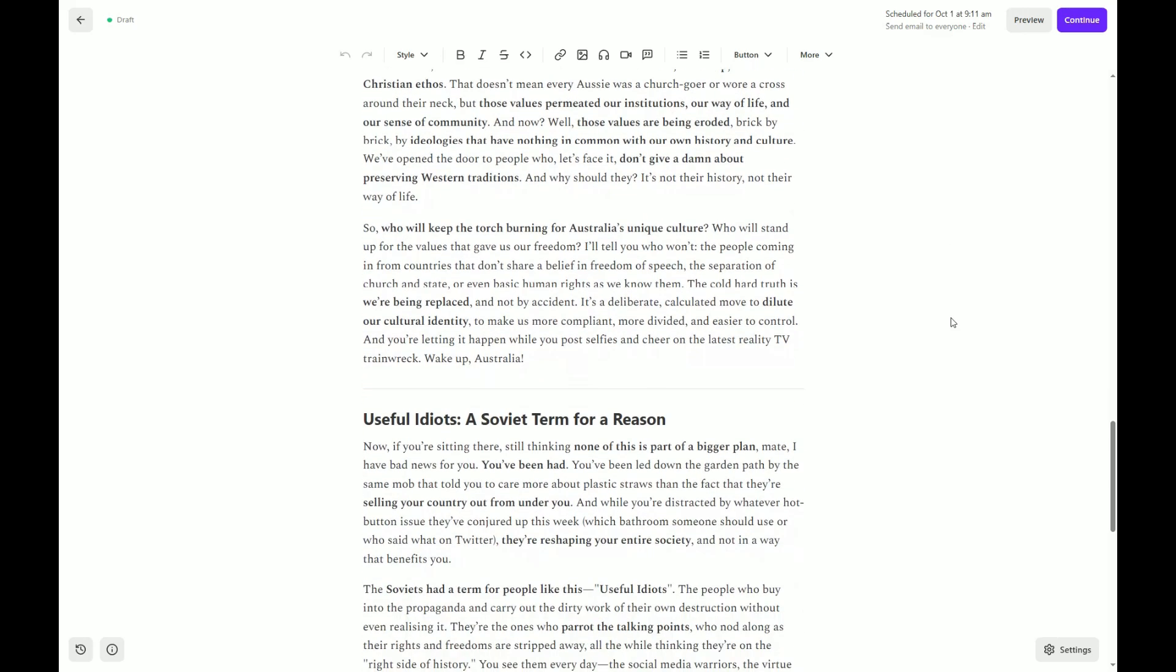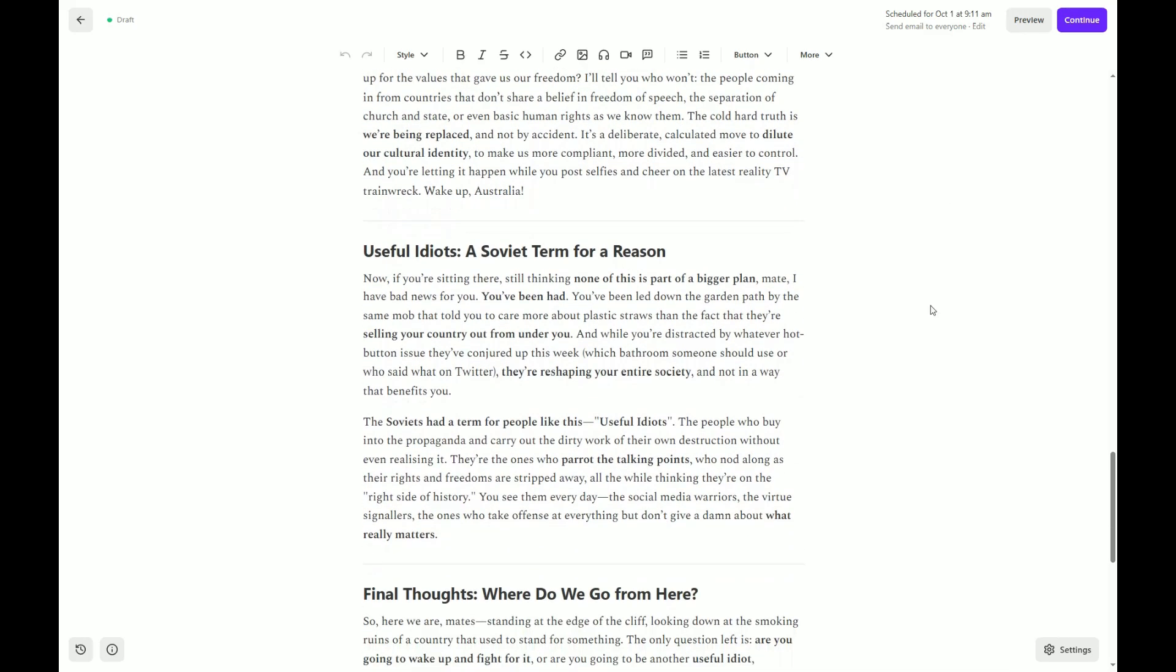Useful idiots. A Soviet term for a reason. Now, if you're sitting there still thinking none of this is part of a bigger plan, mate, I have bad news for you. You've been had. You've been led down the garden path by the same mob that told you to care more about plastic straws than the fact that they're selling your country out from under you. And while you're distracted by whatever hot-button issue they've conjured up this week, which bathroom someone should use or who said what on Twitter, they're reshaping your entire society and not in a way that benefits you. The Soviets had a term for people like this. Useful idiots. The people who buy into the propaganda and carry out the dirty work of their own destruction without even realising it. They're the ones who parrot the talking points, who nod along as their rights and freedoms are stripped away, all the while thinking they're on the right side of history.